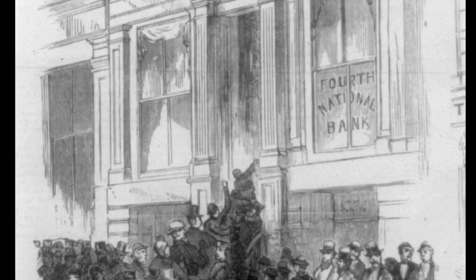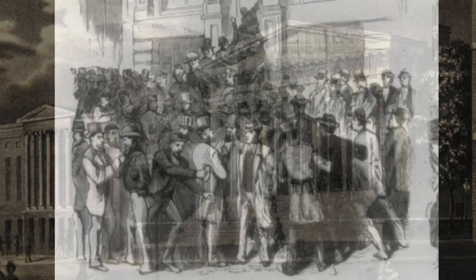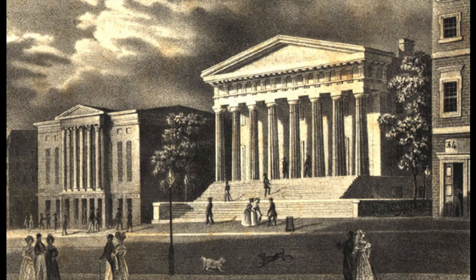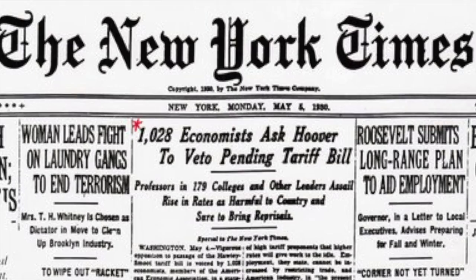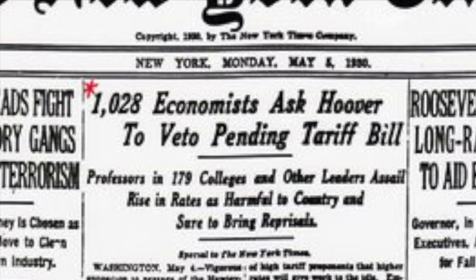Taylor and many others attributed the Panic of 1819 and the subsequent depression to the inflationary credit climate created by the Second Bank of the United States. If so, then a protective tariff would not help the economy, but in fact make it worse. This economic fact would not become obvious until 1930, when the Smoot-Hawley Tariff worsened the Great Depression.